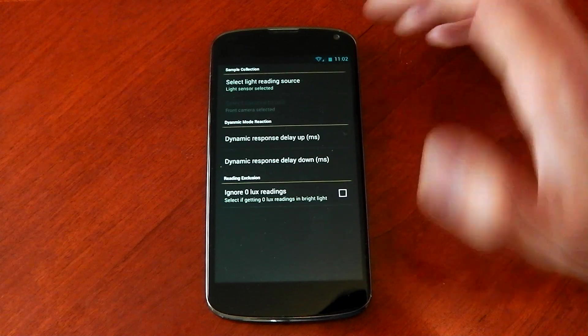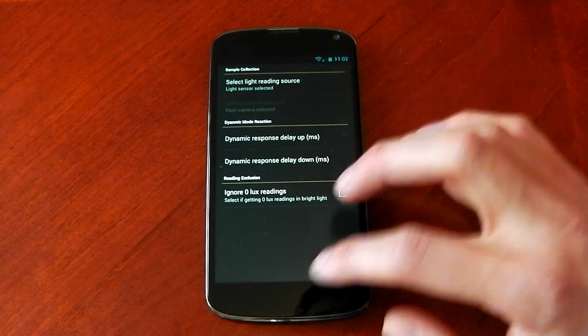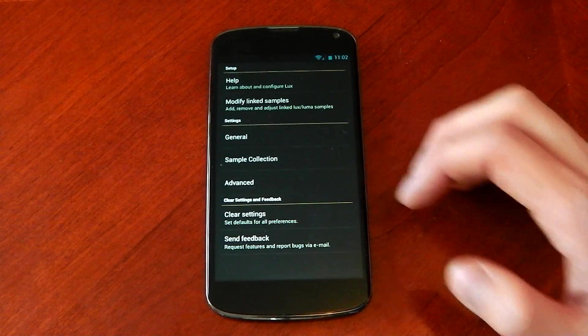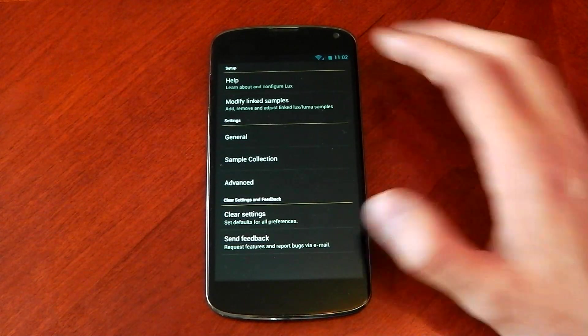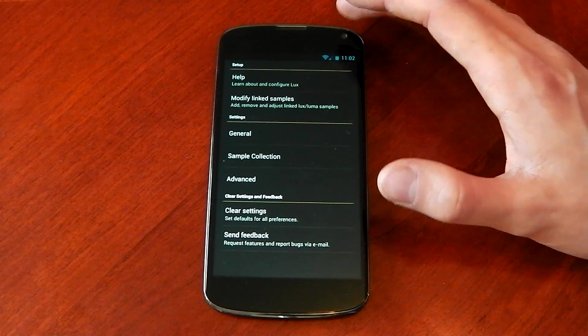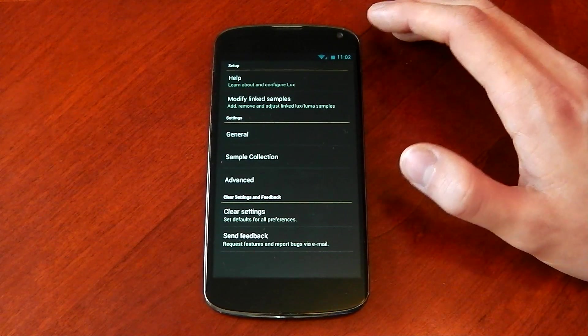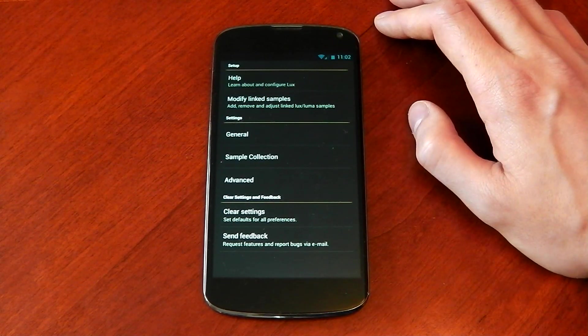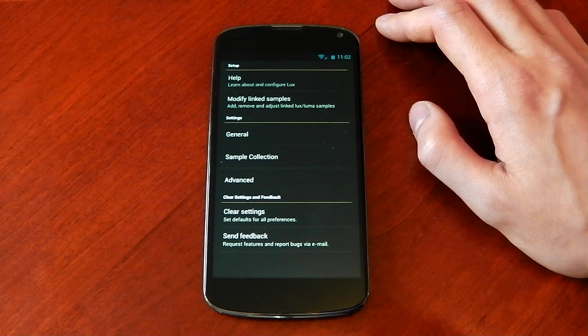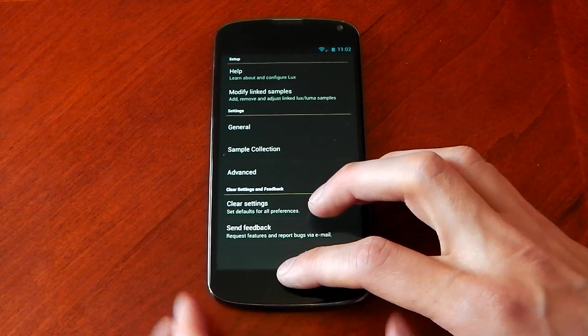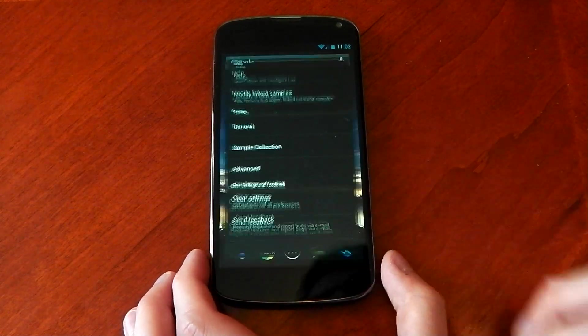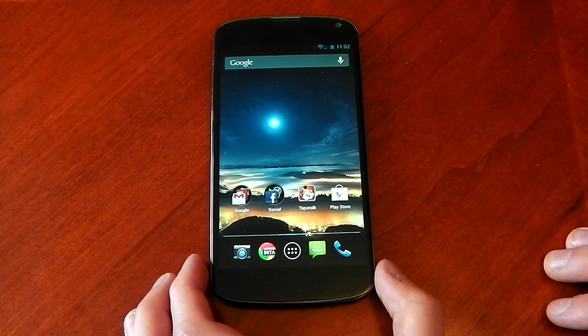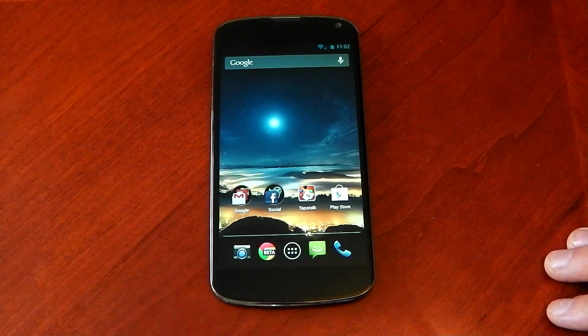Some stuff I don't even understand. But it's nice. It works really well. I love the fact that you can change and have it only do the adjustment when it wakes up. You don't have to have it keep doing it, which is going to save you some battery life. So that's Lux for Android. Check it out.